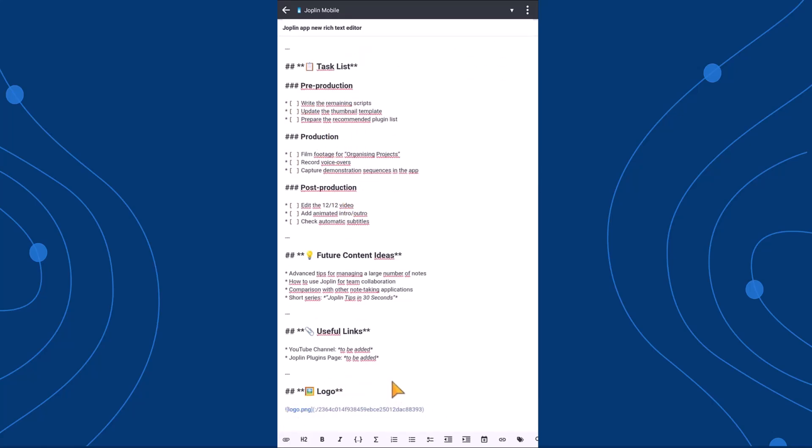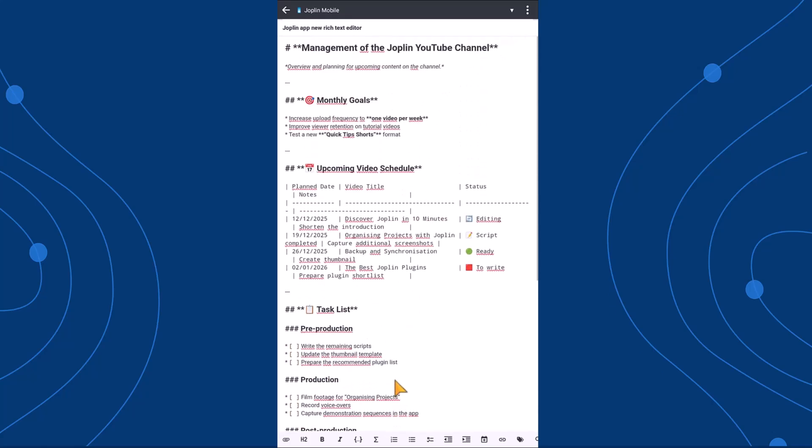However, this markdown editor could sometimes feel a bit complex, or not very visual, especially for users who aren't familiar with markdown syntax.